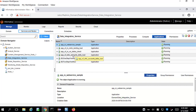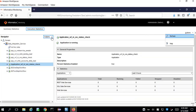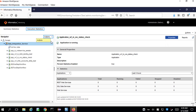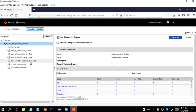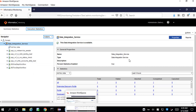Now we can see the application is no longer in a deployed state. Then we will go back to the monitoring tool, click Refresh under the Action menu, and now we can see that the application is no more available under the monitoring tool. This is how we can delete an application from the monitoring tool.